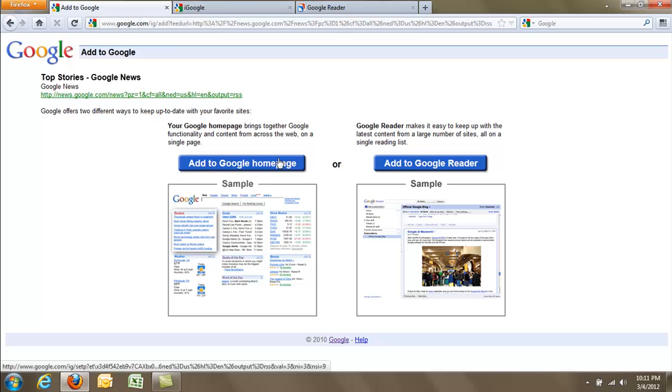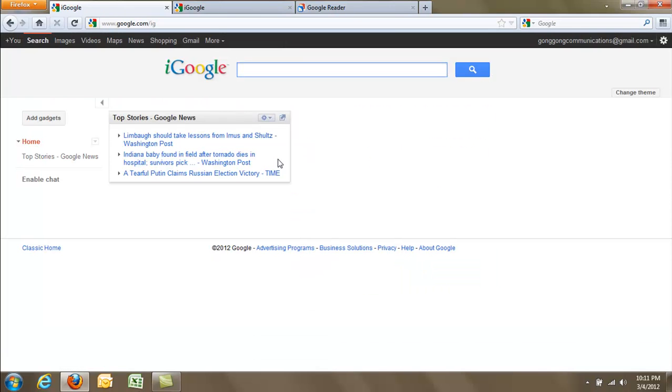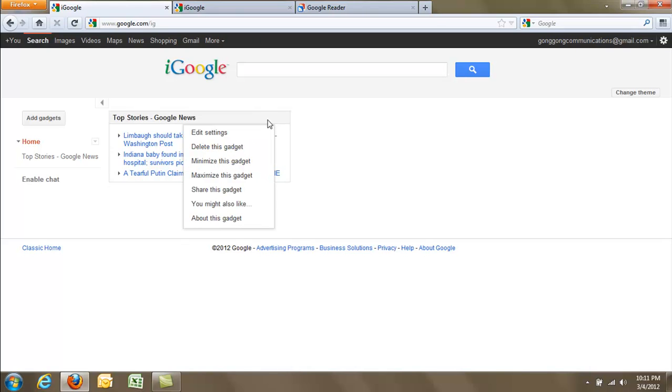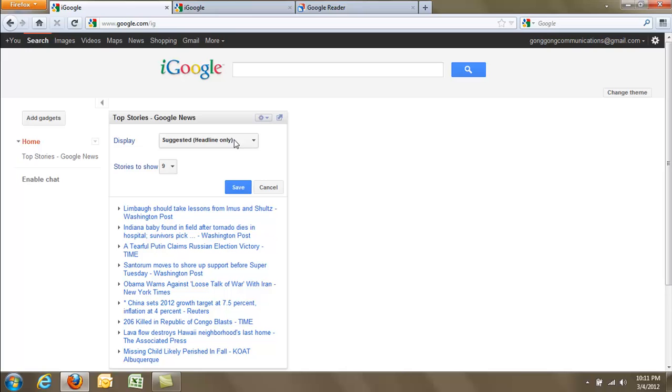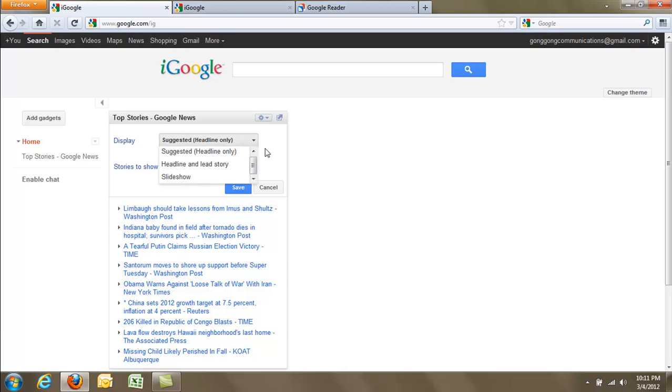If we click on Add to Google Homepage, it will load it to our iGoogle page. Here we can change the settings by changing how many headlines we want to display and how we want it to be displayed.